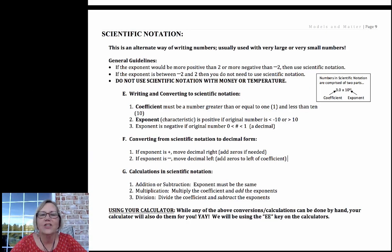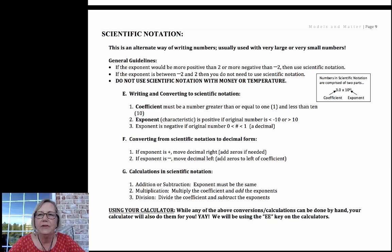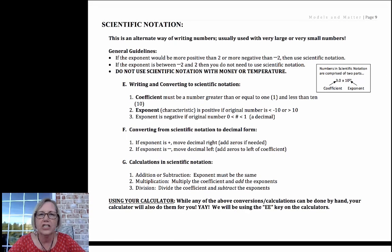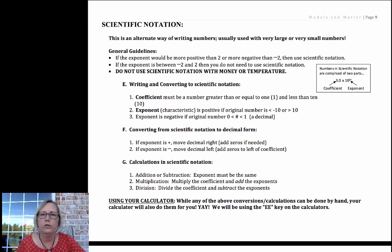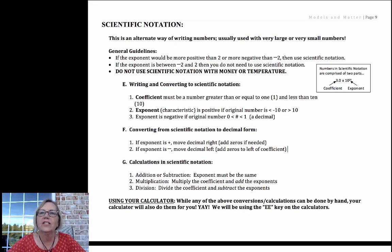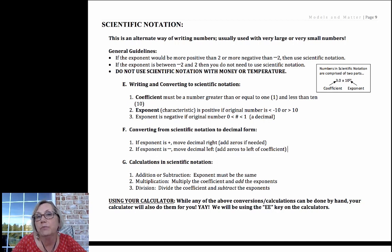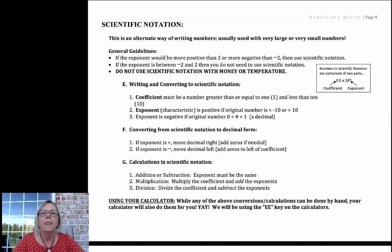Hi, thanks so much for joining me for this introduction into scientific notation, a critical skill for being able to communicate in chemistry.